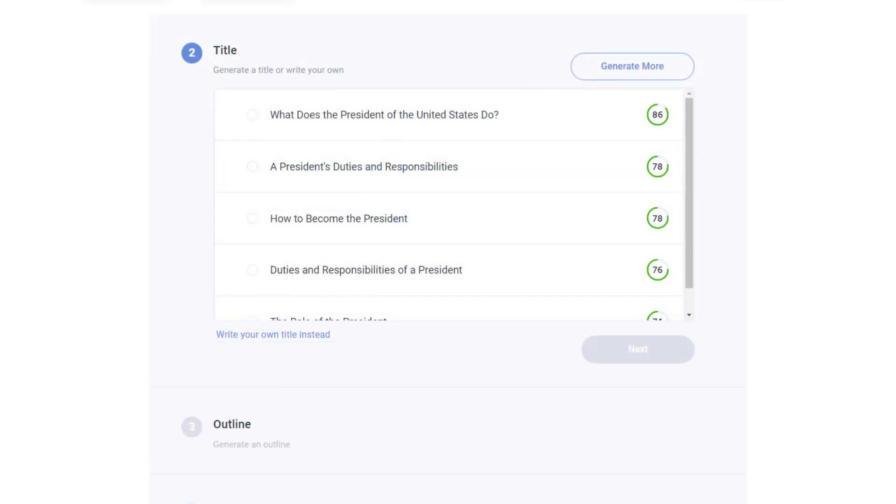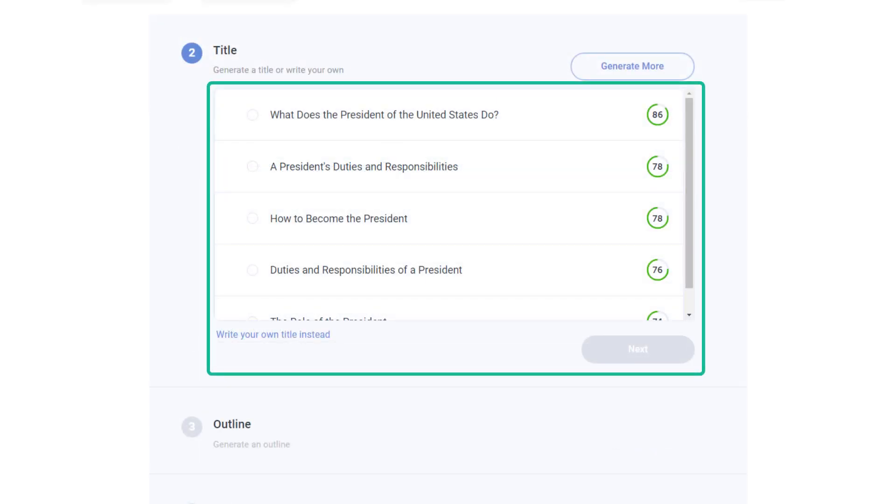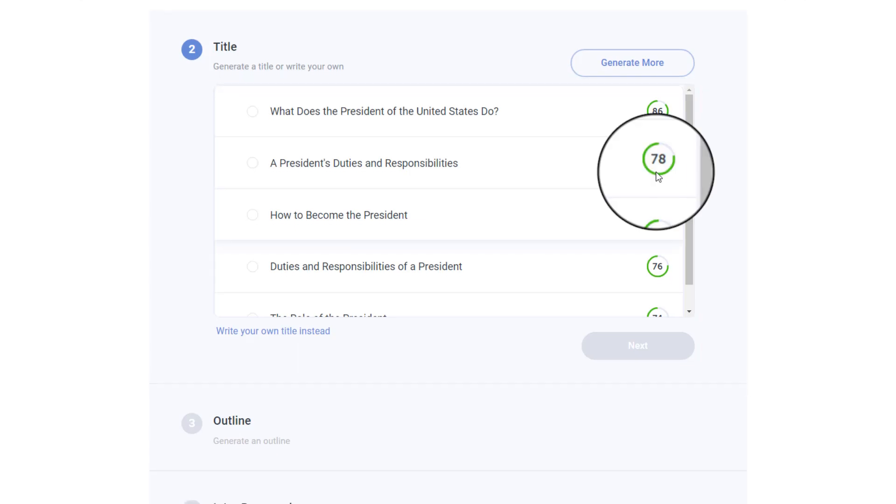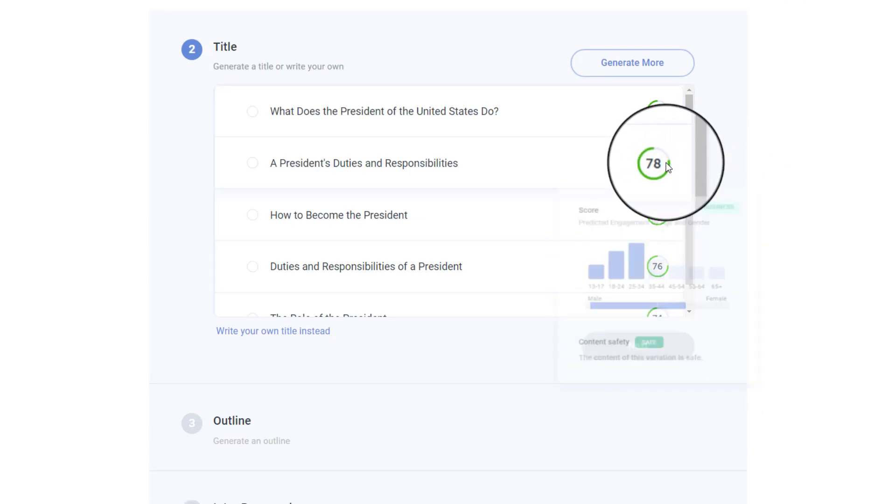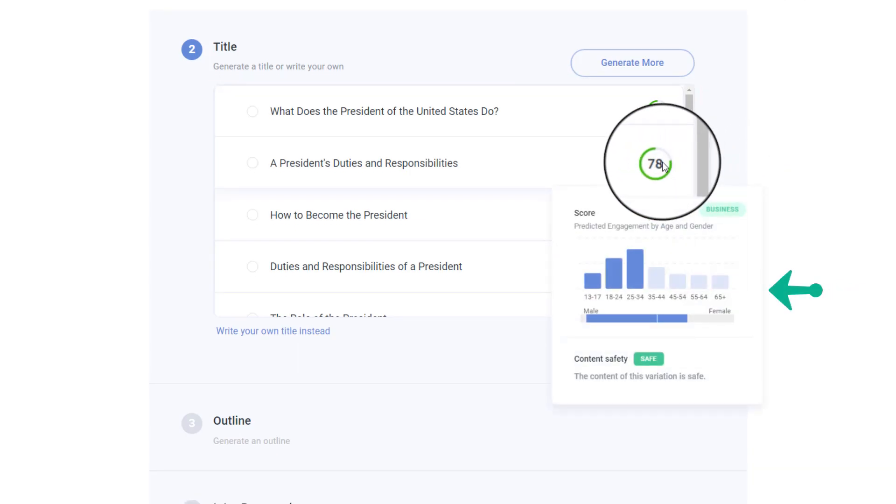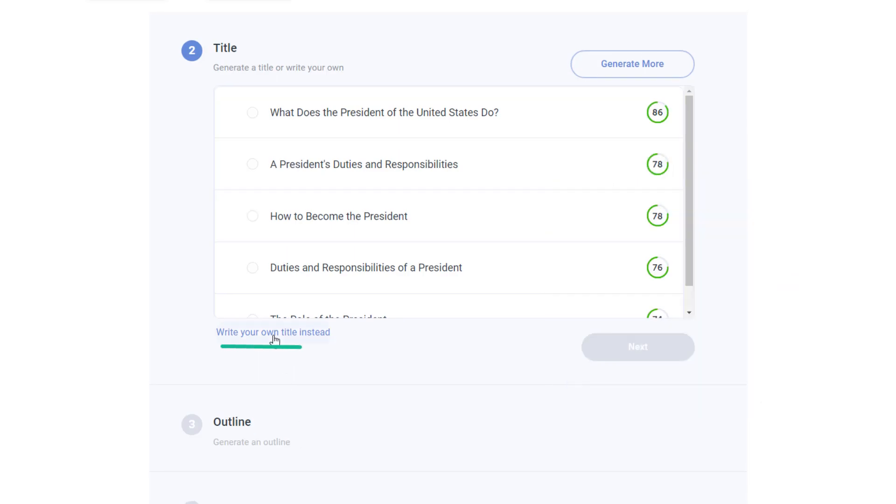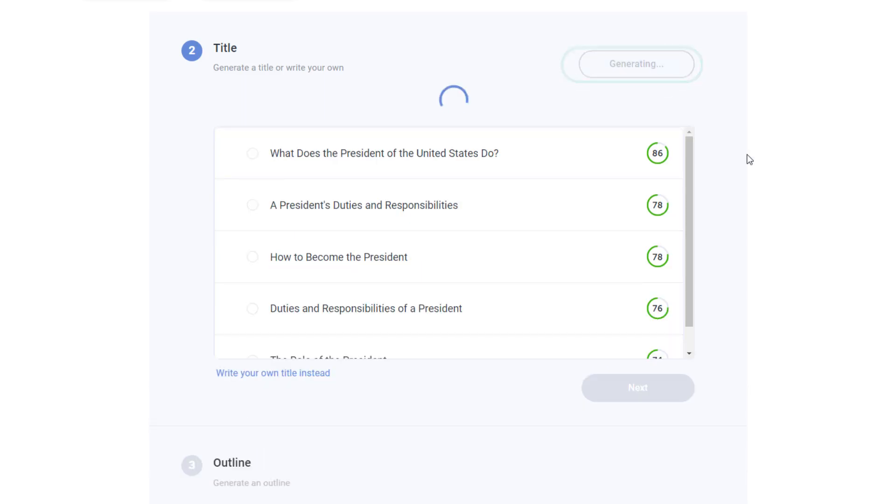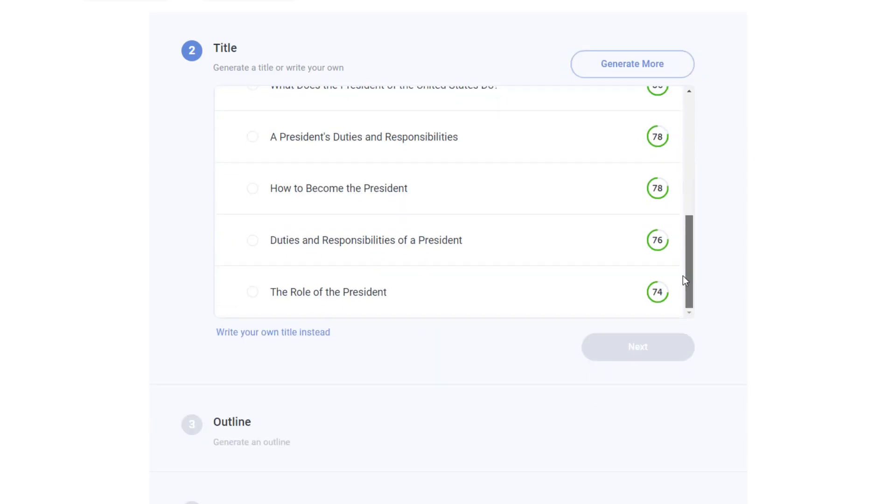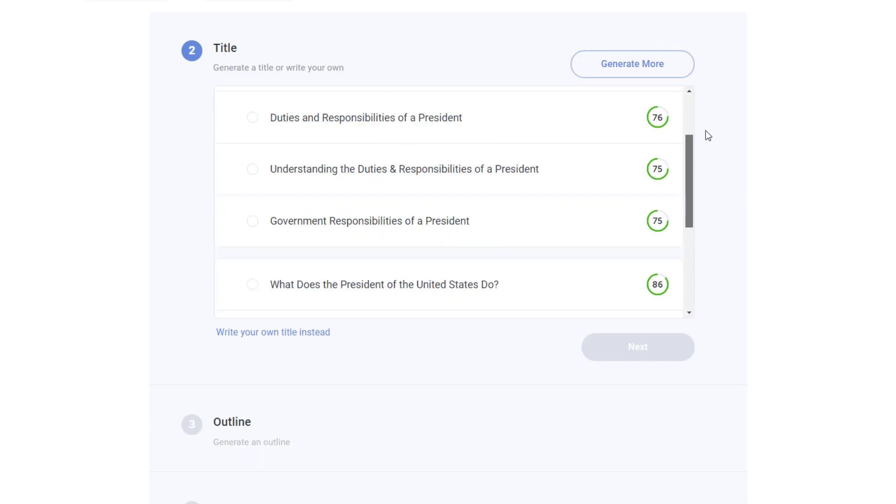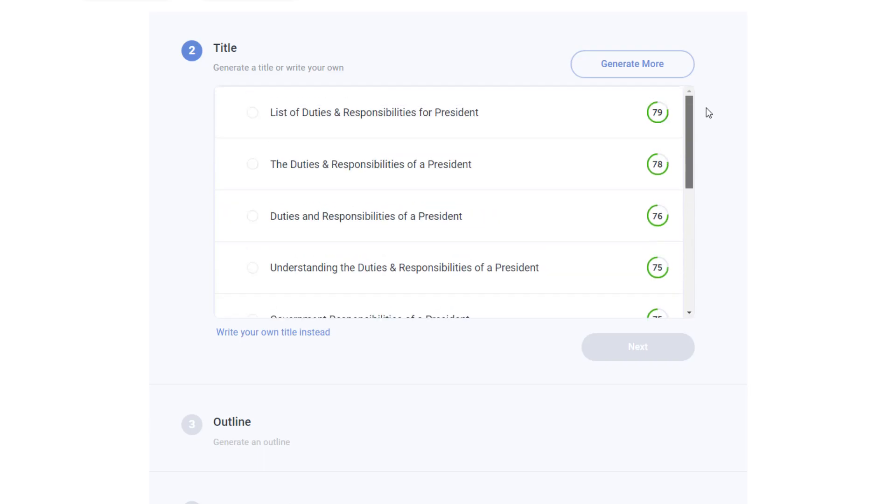This AI tool automatically generates titles that are relevant to your blog post. It also provides a graph to see the search score or the targeted audience. If you want to add your own title, you can click here, otherwise you have the option to generate more titles by pressing this button. As you can see, it has given us more titles. Now choose your desired title from here and press next.